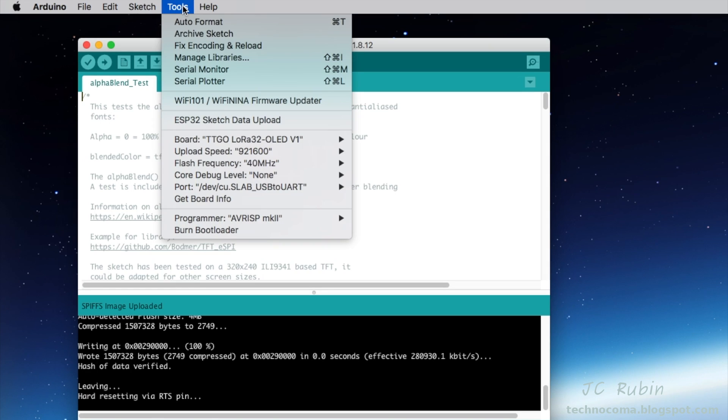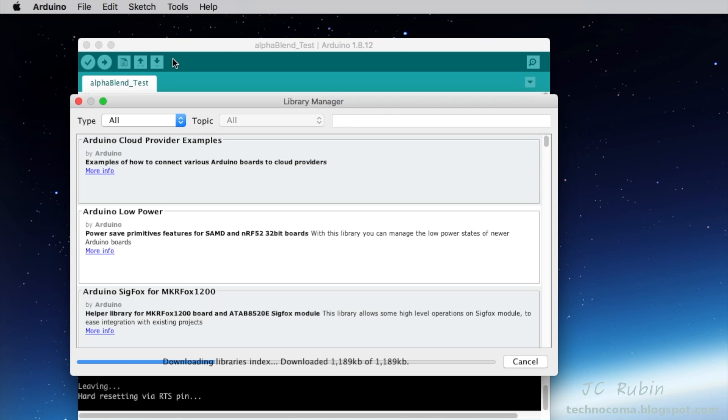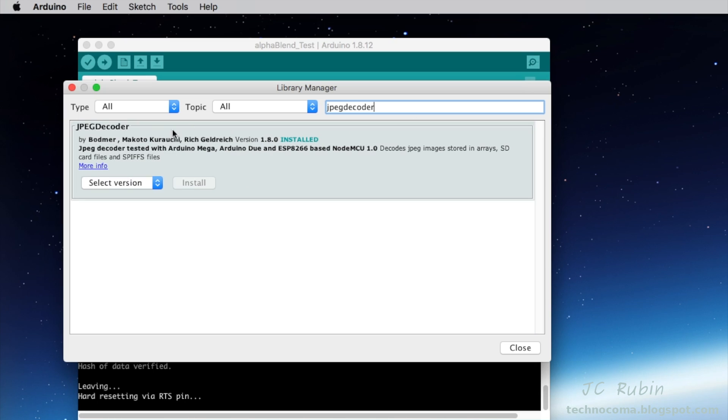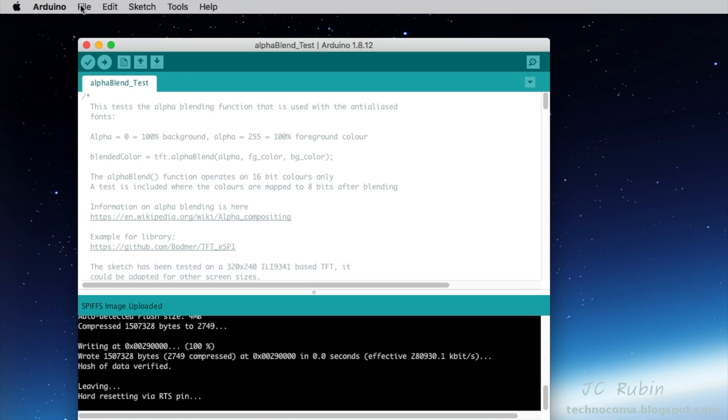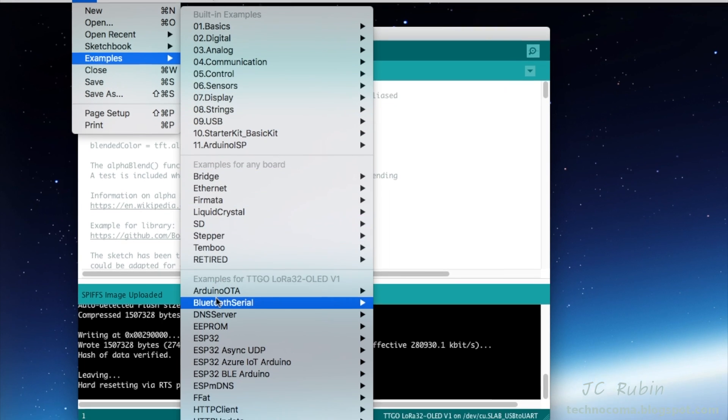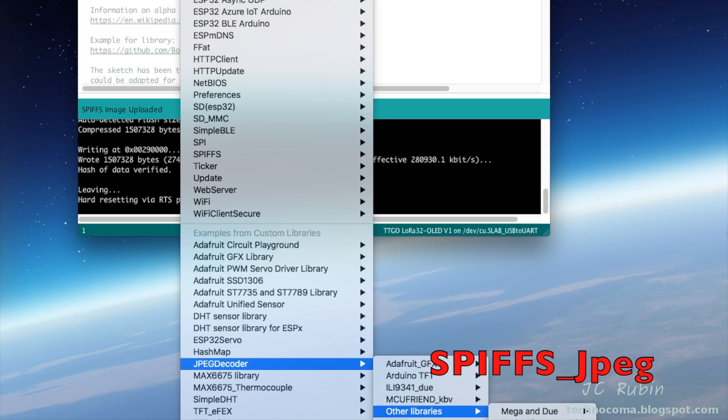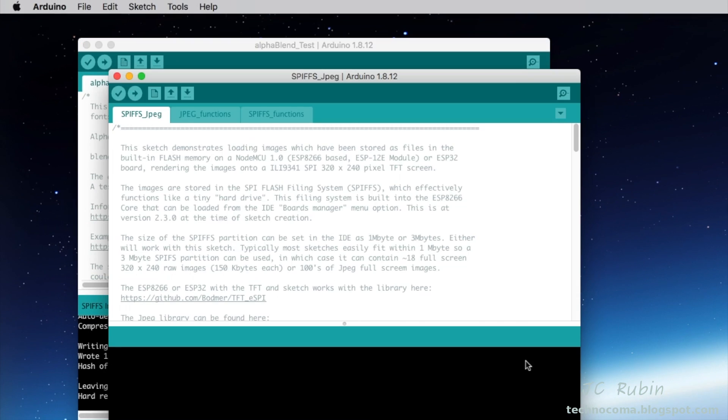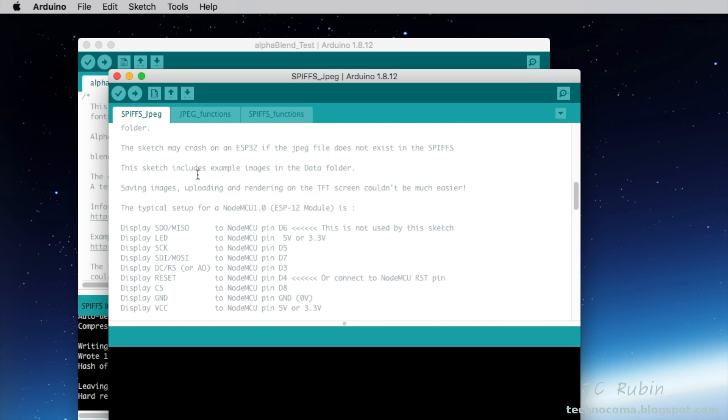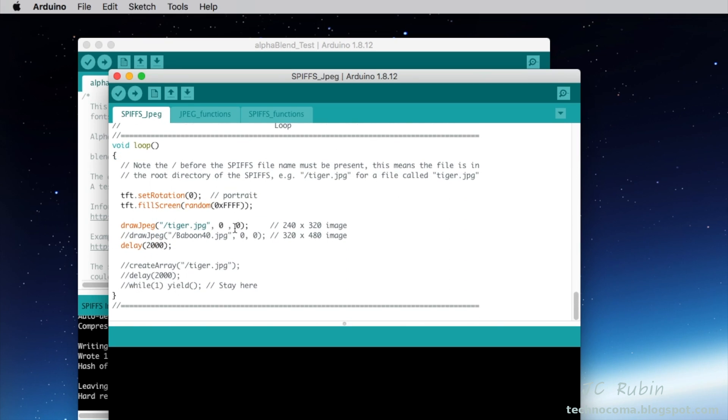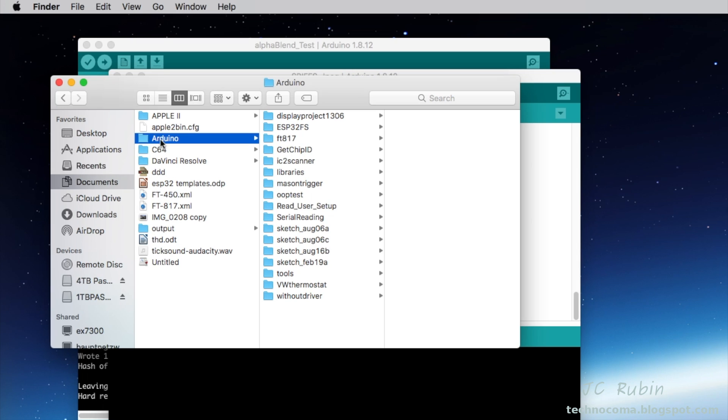Finally we're gonna go to Tools, down to Manage Libraries. Once this loads, we type into the search JPEG Decoder. I've obviously installed it already; you're gonna press Install, hit the Close button once it finishes. Once that's finished, we're gonna go to Examples, scroll all the way down to where we see JPEG Decoder—mine went off screen here a little bit—and we're gonna go to SPIFFS_JPEG as the example. This project here loads.